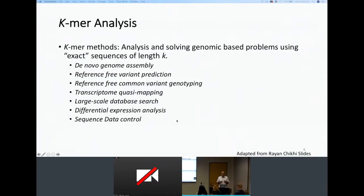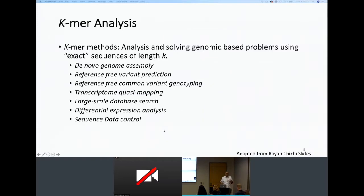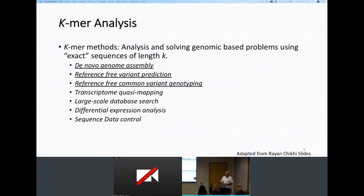K-mer analysis and k-mer methods have been quite popular and very powerful in solving different problems in genomics. These include de novo genome assembly, which has been completely based on k-mers; reference-free variant detection; reference-free common variant genotyping; transcriptome analysis; large-scale database searches; differential expression; and sequence quality control. All of them can be done based on k-mer analysis. We're going to focus on three of these topics today.